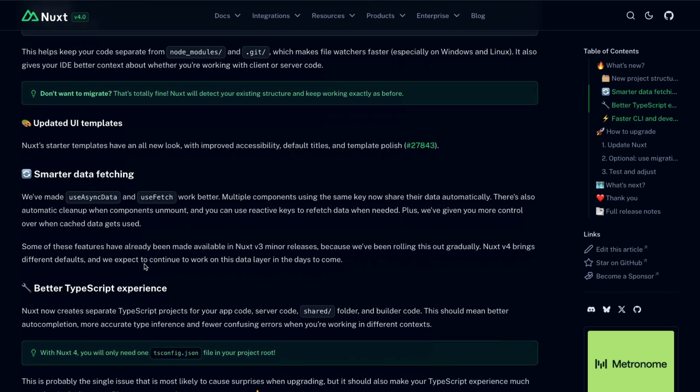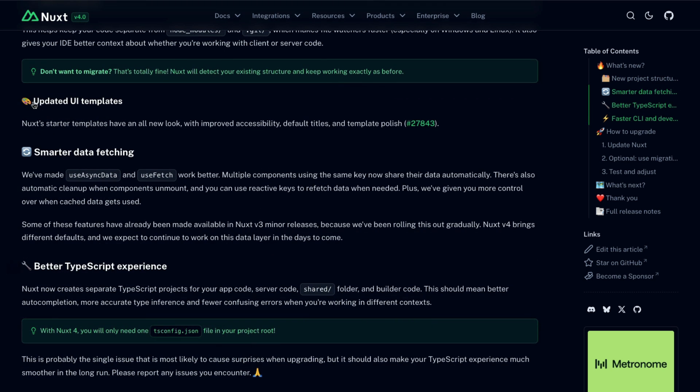Nuxt also provides updated UI templates. All the starter templates have an all-new look, with improved accessibility, default titles, and just a little bit of polish to make them nicer.